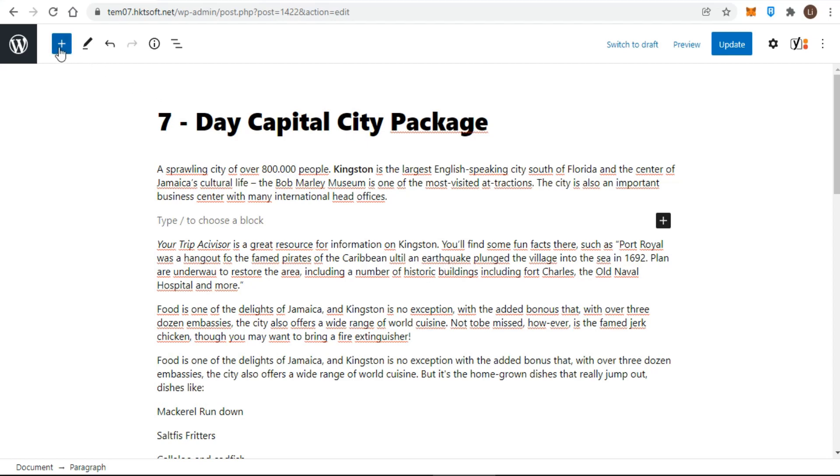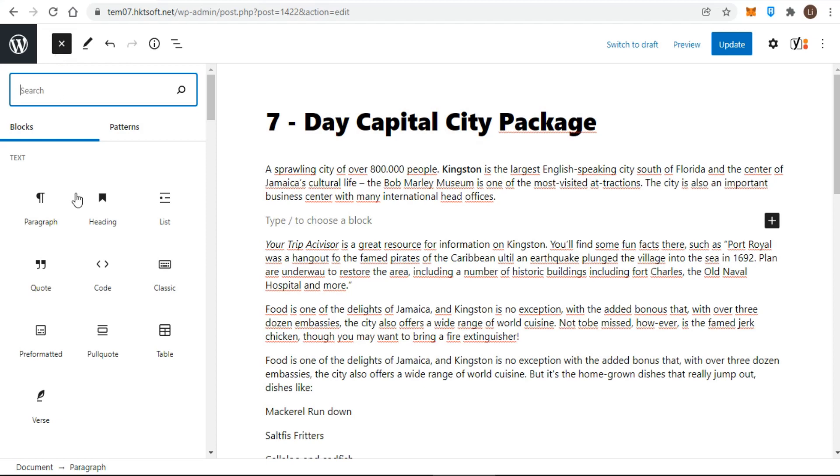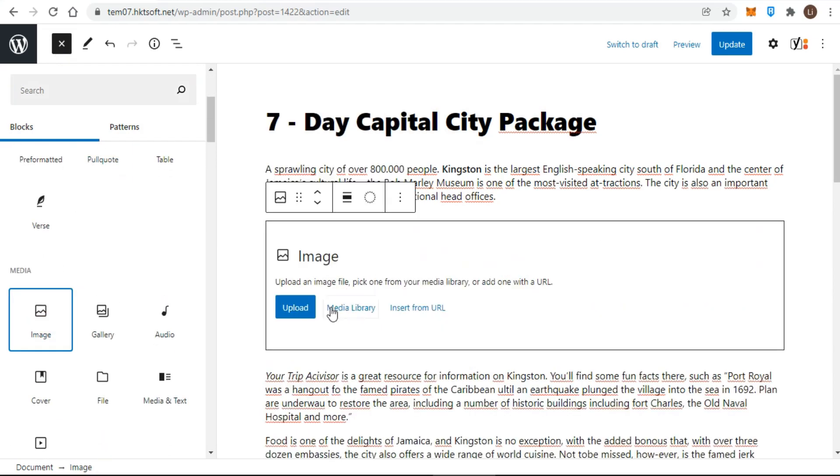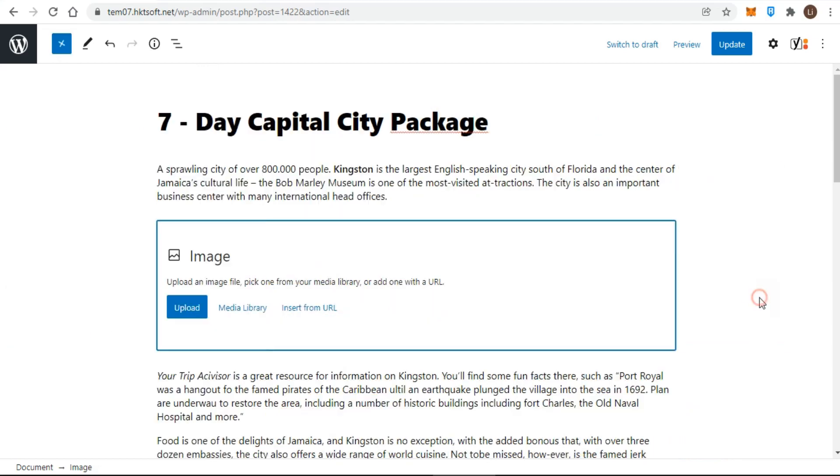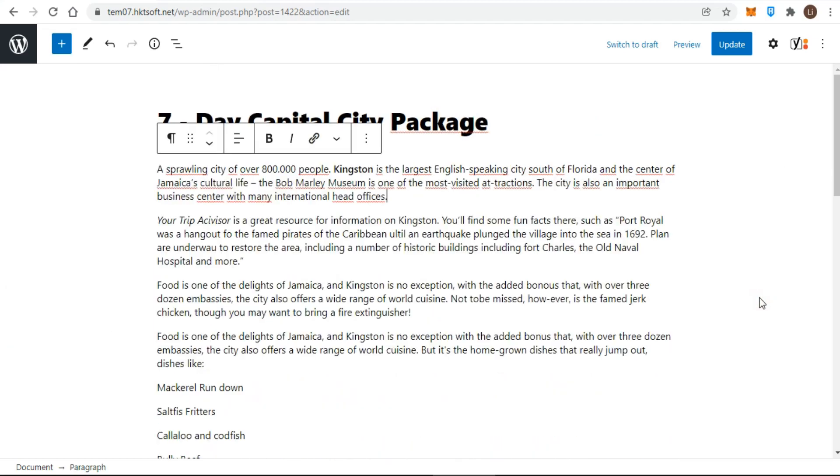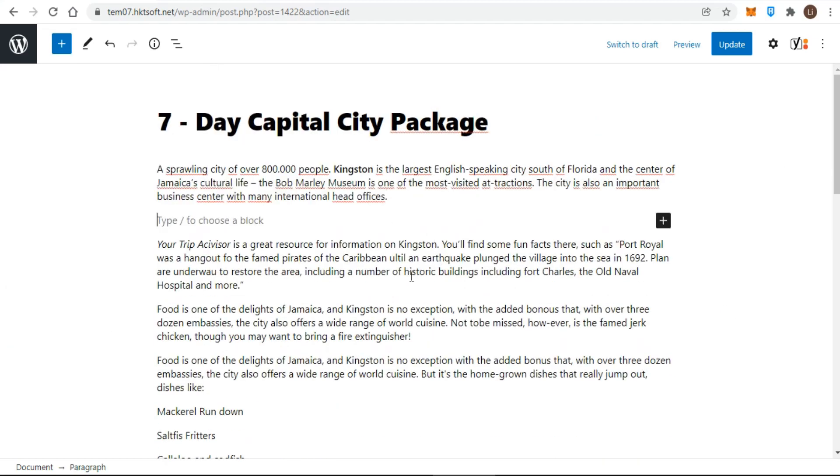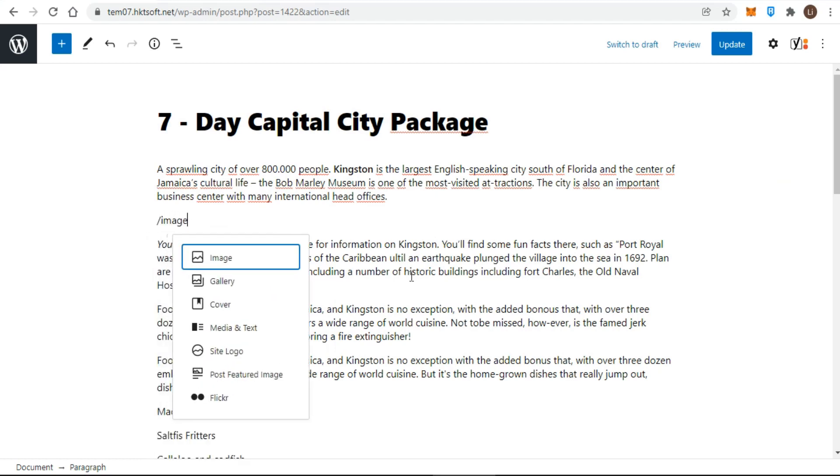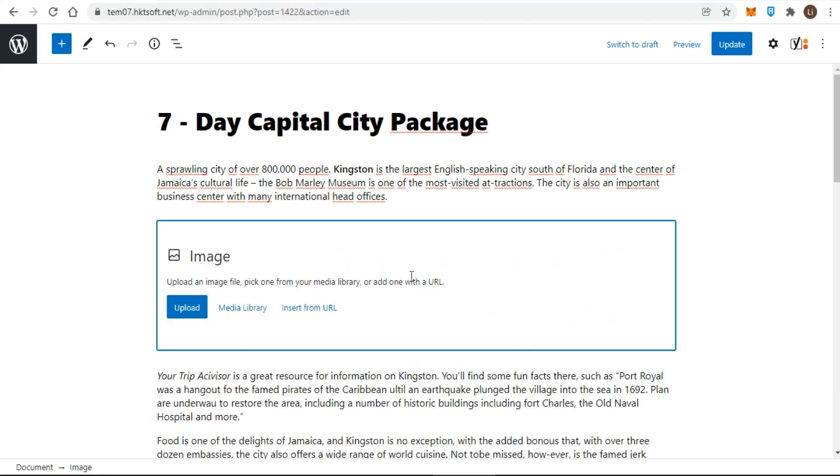You can choose from two methods to add new blocks: add the block by clicking on the plus button and choose the necessary one from the list of available elements, or if you know what content you want to add, type slash block_name.